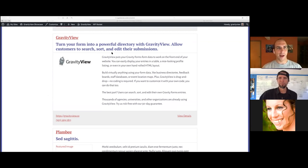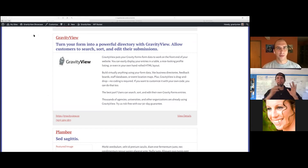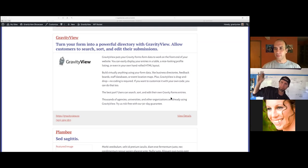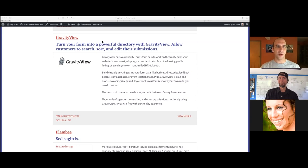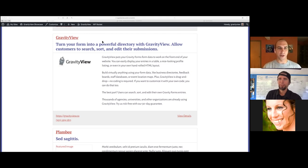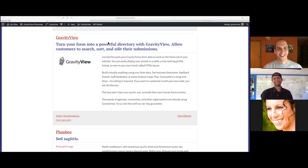What does this mean for Lifter LMS? I can see people doing this all the time: somebody passes a certification course, and on the final lesson — which they can only reach after passing the test — they input their listing for the coach directory. You've just made that possible with no custom development at all. You can even have featured listings where people pay for additional functionality shown in the directory — all available out of the box with Gravity View.